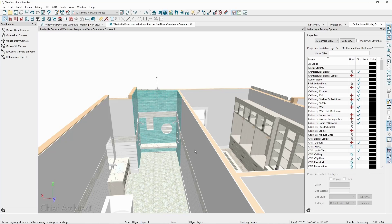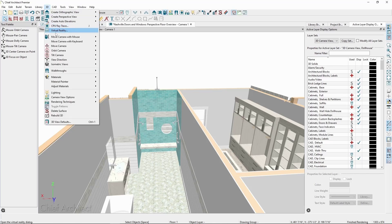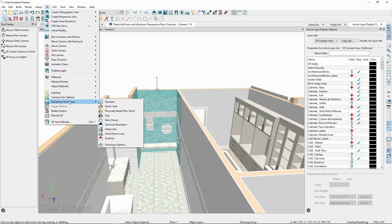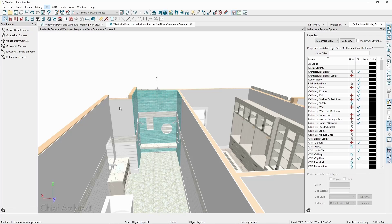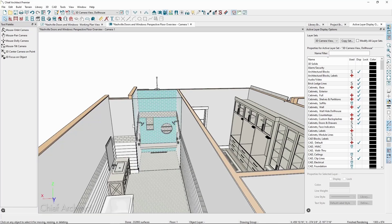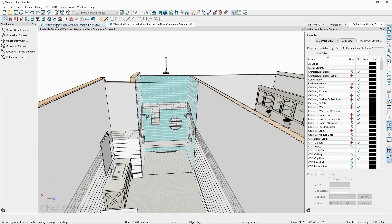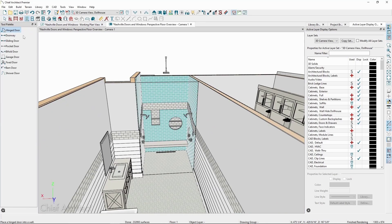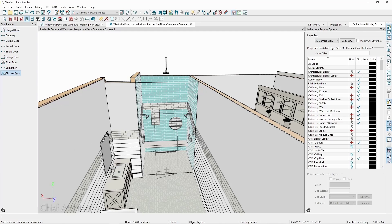Let's take a look at placing shower doors. To make this easier to see, let's switch to the Vector Rendering technique by going to 3D, and then Rendering Techniques. Back in the Door tool, we have a Shower Door tool, which we can click to place.